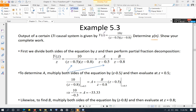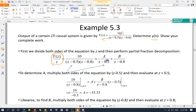Whenever y(z) is given as a fraction, the first step is to divide both sides by z — in other words, bring that z to the other side. So you work with y(z)/z and perform the partial fraction expansion on y(z)/z. What remains on the right-hand side is 10 / [(z − 0.5)(z − 0.8)], which we split into A/(z − 0.5) + B/(z − 0.8).